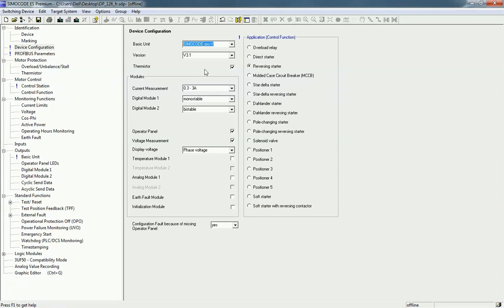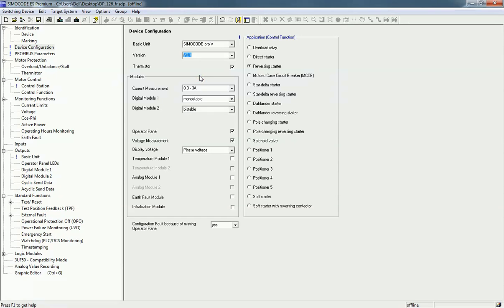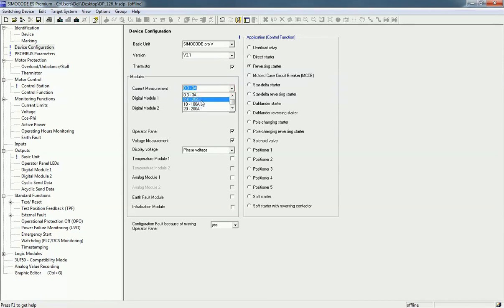For the version, we will select 3.1 as per our hardware. For the current measurement unit, our SIMOCODE kit has a 0.3 to 3 ampere capacity, and based on the current module you can select the appropriate module type range.